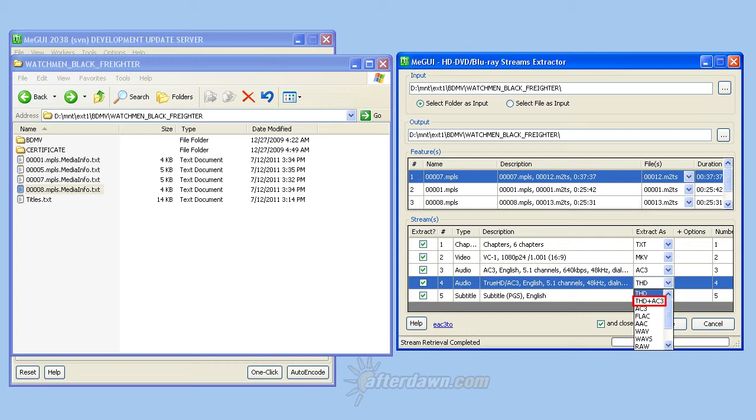This will discard the higher quality lossless portion, resulting in a much smaller file. There is also a DTS option, which does the same thing for DTS high resolution tracks.